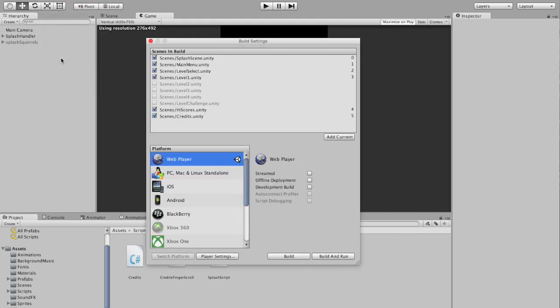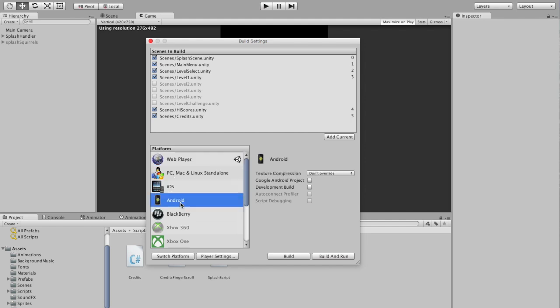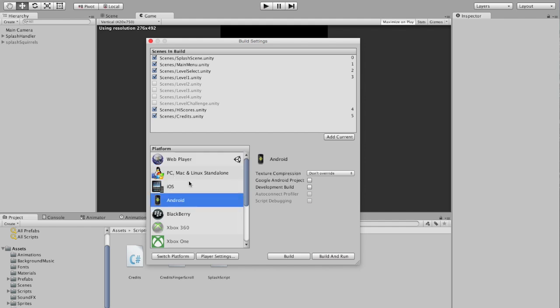Now let's get the files that we need. File, Build Settings, Web Player. If you're not already on Web Player, like if you're on iOS or Android, simply just click on Web Player and switch platform.